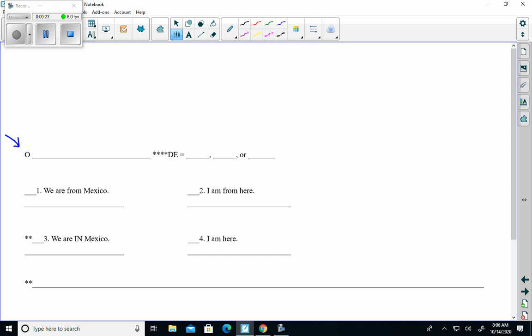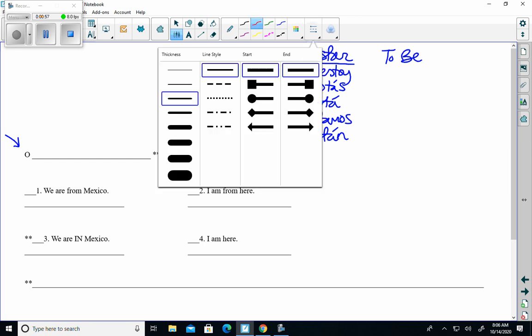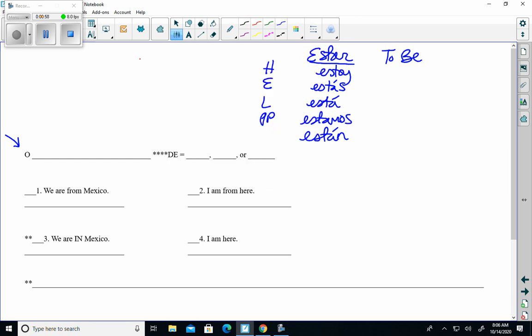is not on this page. We're going to do a review of ser and estar. We know from last week we did estar, to be, and it is H-E-L-P-P. The forms of estar are estoy, estás, está, estamos, and están. You should have this in your notes. We also know from this week's notes that we had a new verb that also meant to be, which was ser. So both ser and estar mean to be.